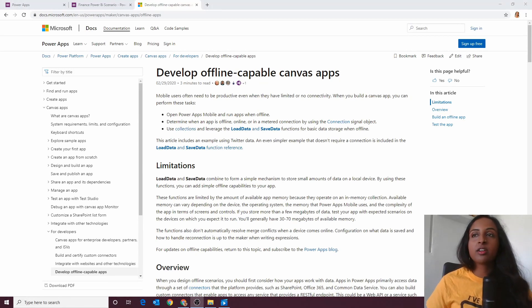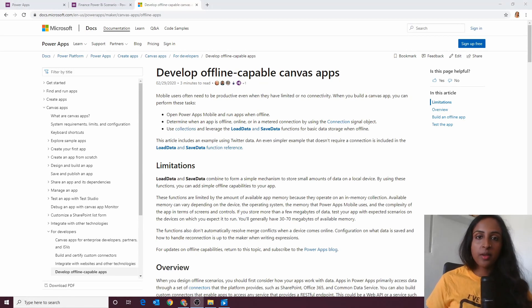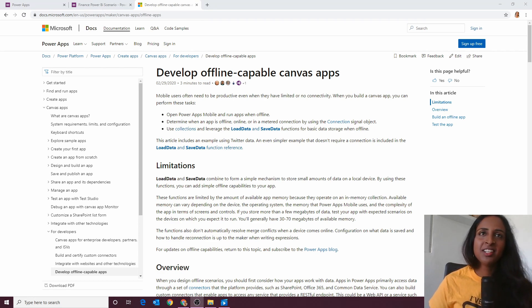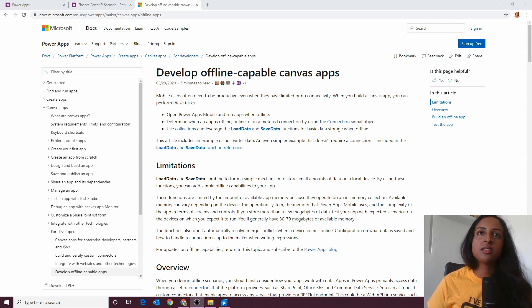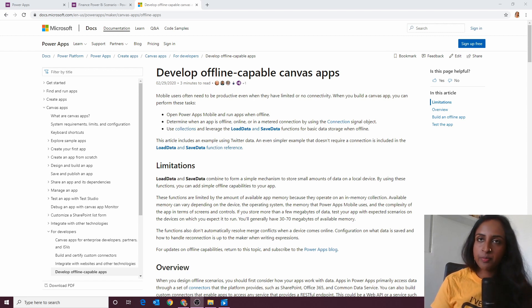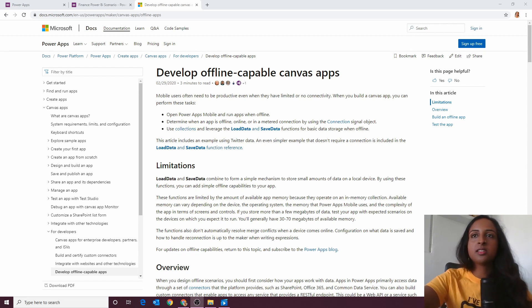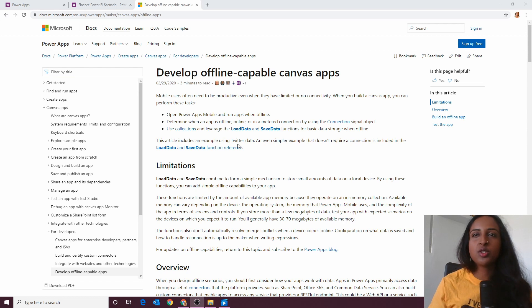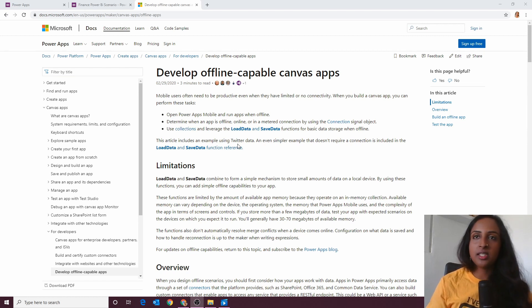To start off, let's have a look at the documentation that is out there. The documentation is really good and very clear — it's at docs.microsoft.com/en-us/powerapps/maker/canvas-apps/offline/apps, which I'll also link in the description below. It gives us a few steps on how we should do this, and it mentions two formulas: LoadData and SaveData. Those are the two key features we're going to be using.